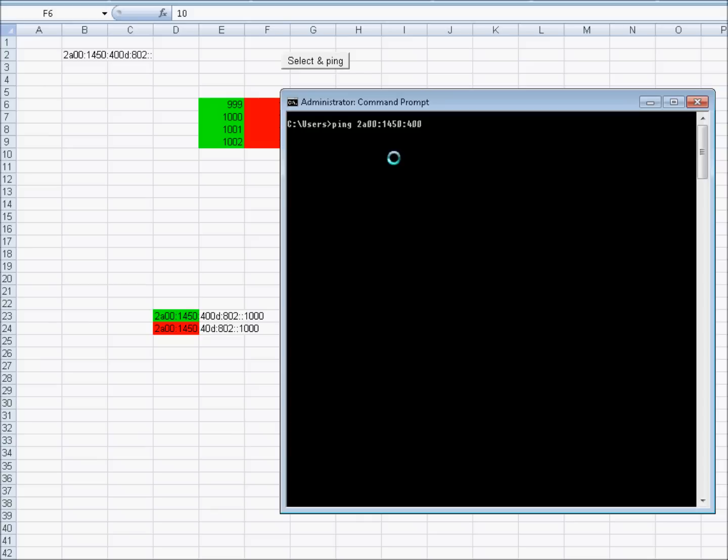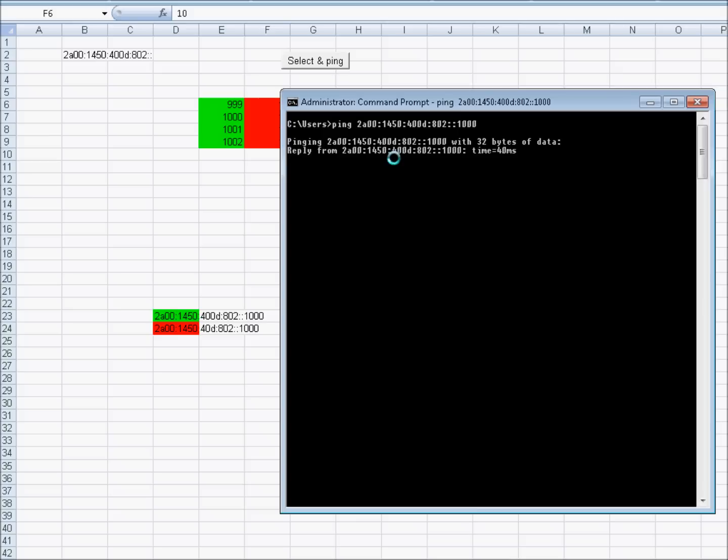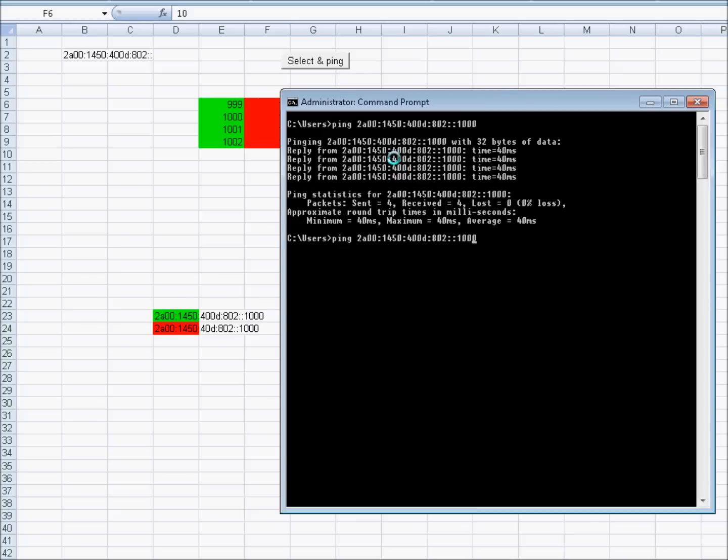This is D23 cell. Ping it. It's working. And this is D24.